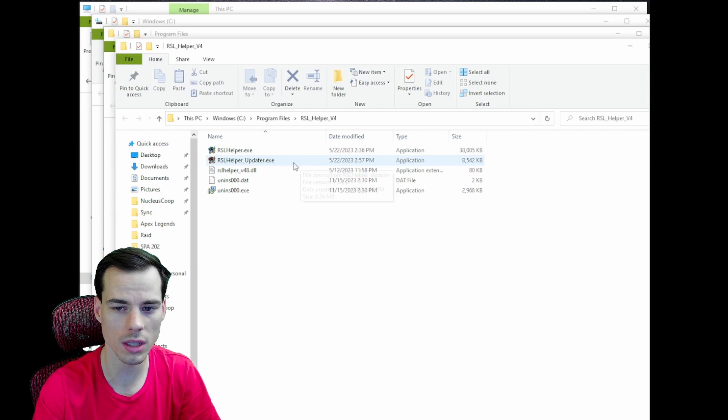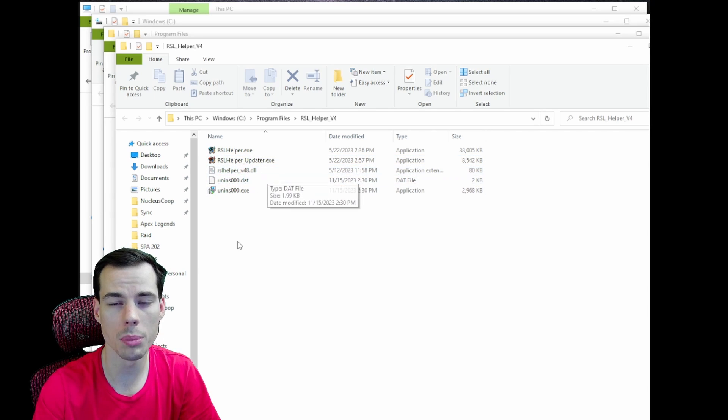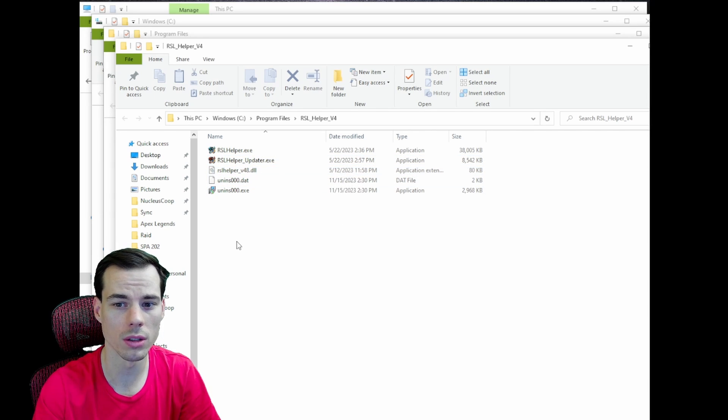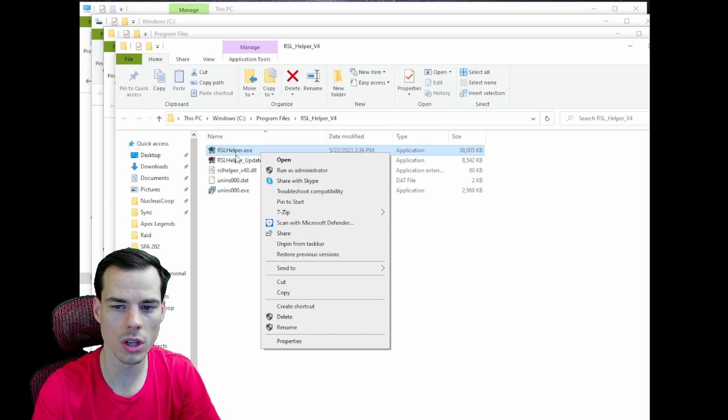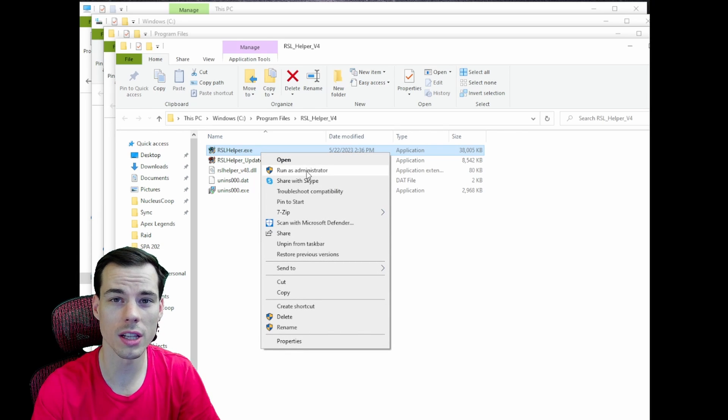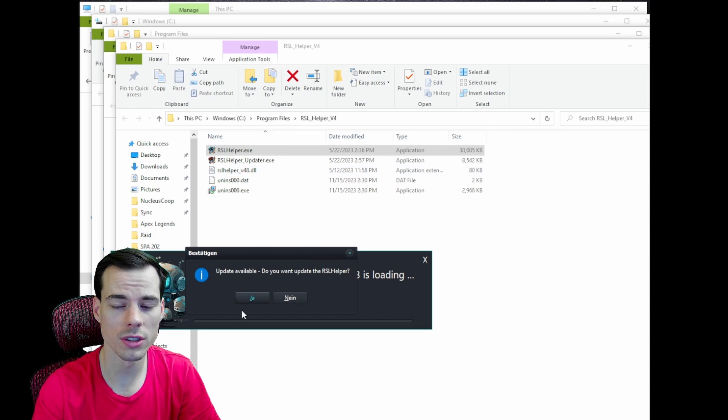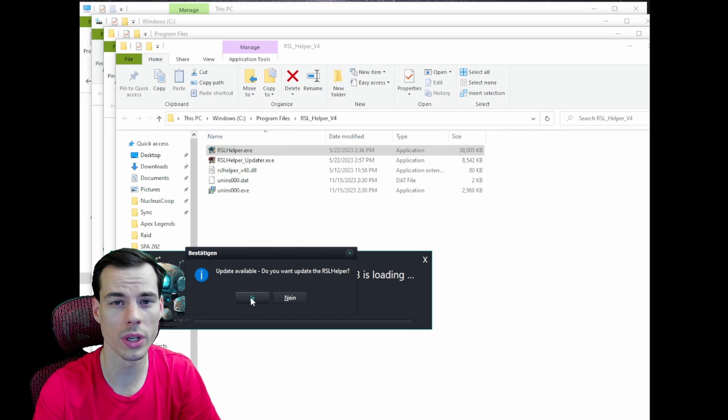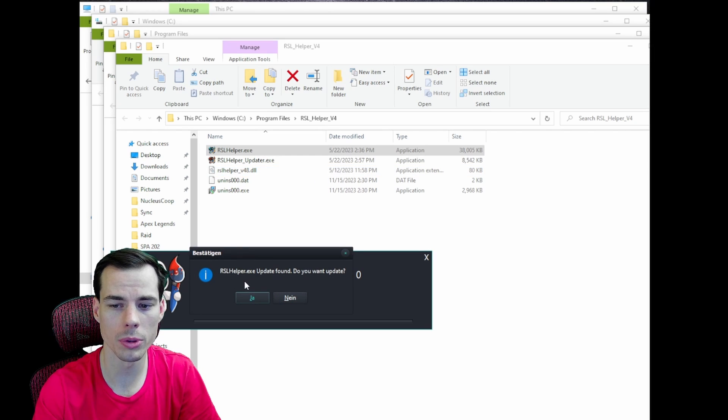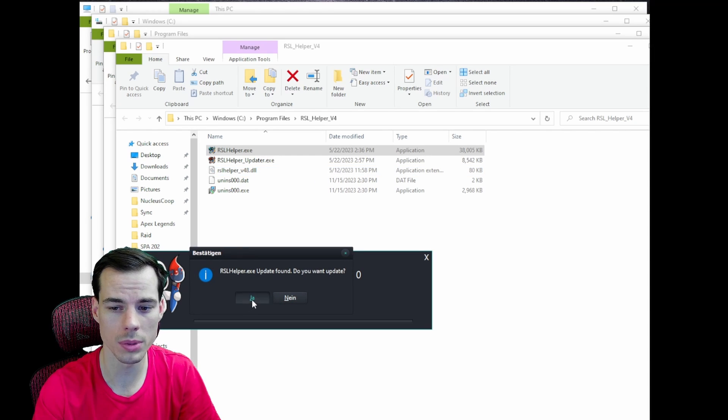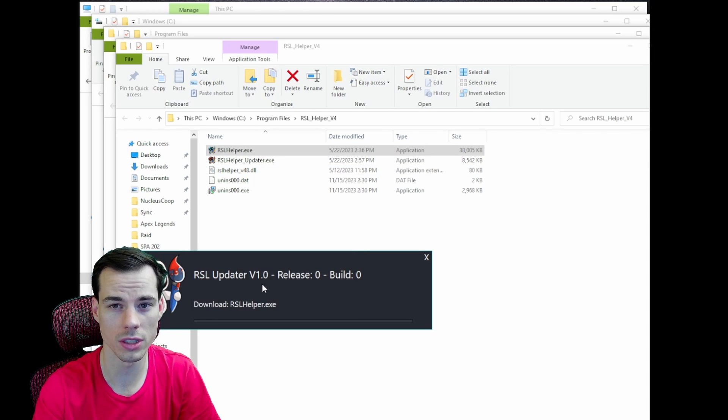We're going to want to make sure that we right click onto RSL Helper.exe and then click Run as Admin. From here it'll say update available, do you want to update the RSL Helper? We click Yes or Ja. And then it'll say RSL Helper.exe update found, do you want to update? We click Ja again.